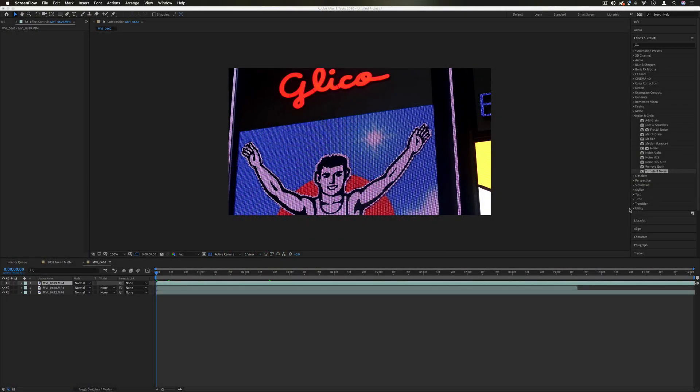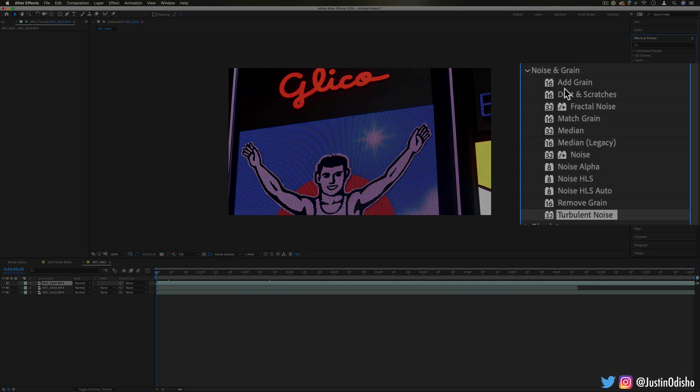Hi everyone, my name is Justin Odisho, and in this episode of Every Effect in After Effects Explained, we're going to be taking a look at the Noise and Grain folder.